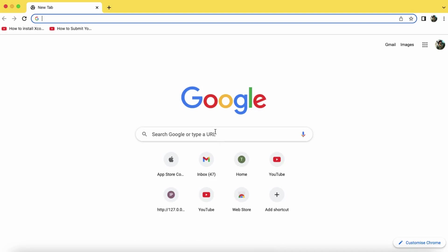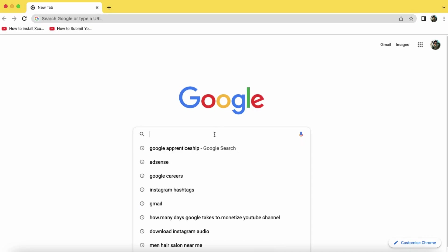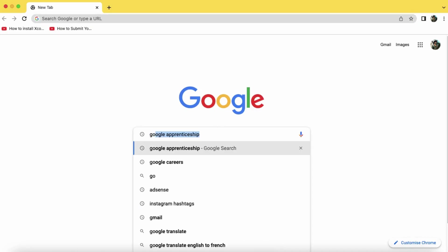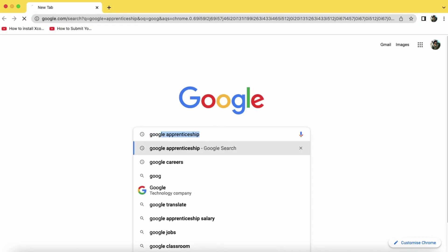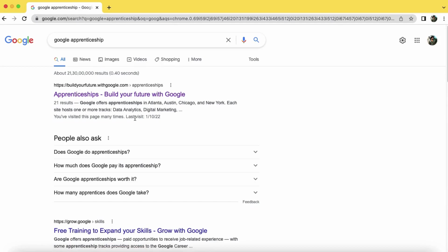Open your browser and search for Google Apprenticeship. Now click on the first link build your future with google.com.